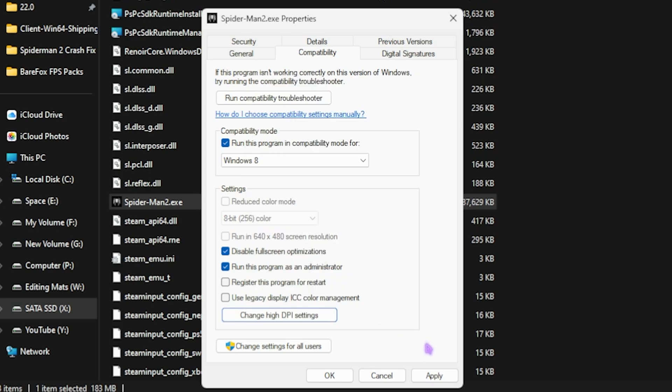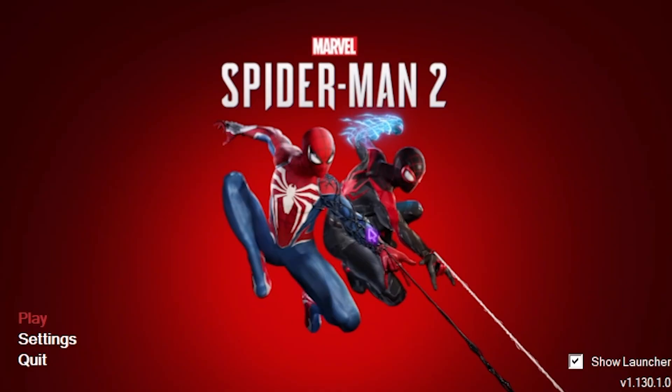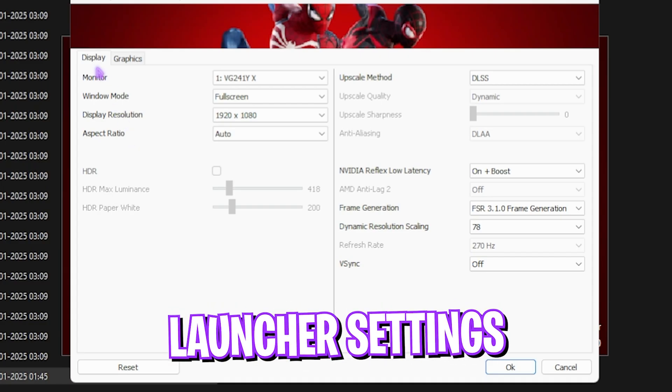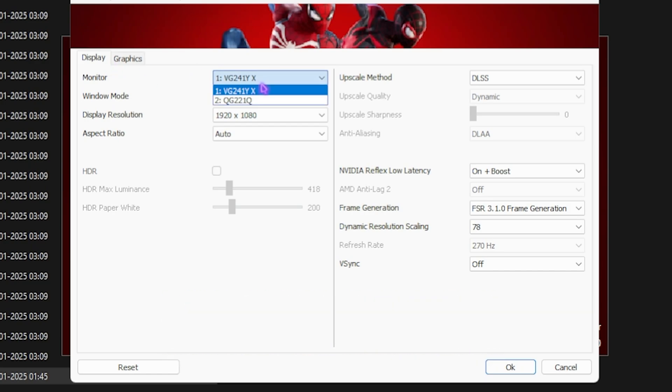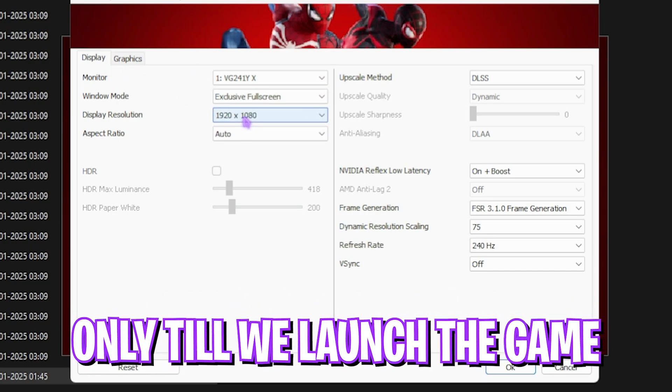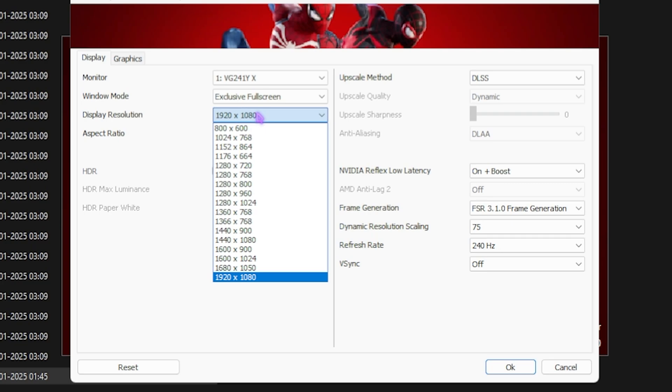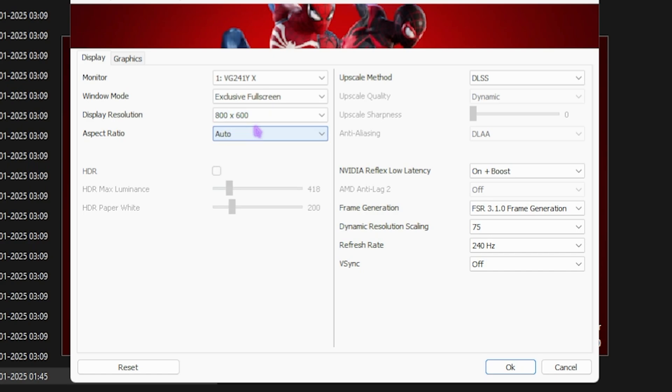Click Change High DPI Settings, enable this option, and click Apply. Open Spider-Man 2.exe. The launcher will run in administrative mode. Click on Settings and select your display monitor as your native monitor. Window mode should be Exclusive Full Screen. For display resolution, I recommend starting with the lowest resolution possible for your monitor to ensure the game can at least open and not crash.